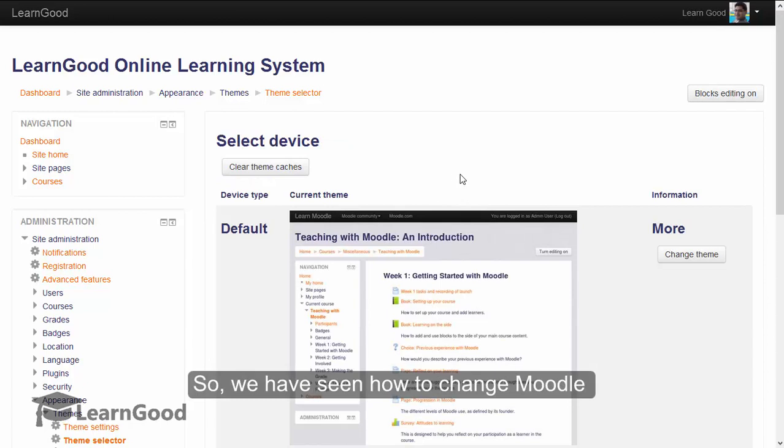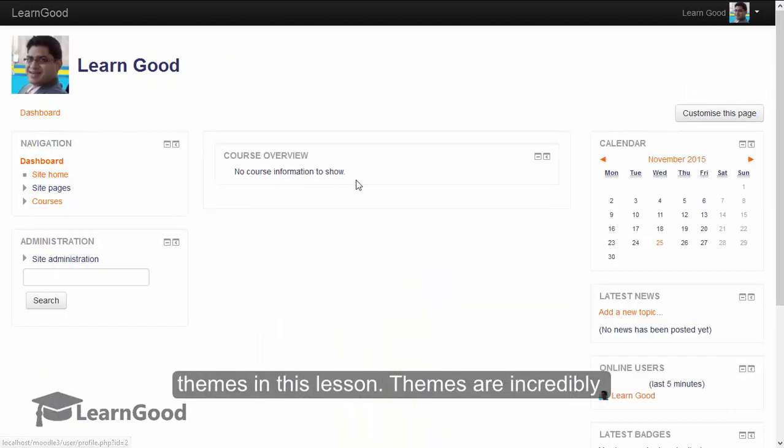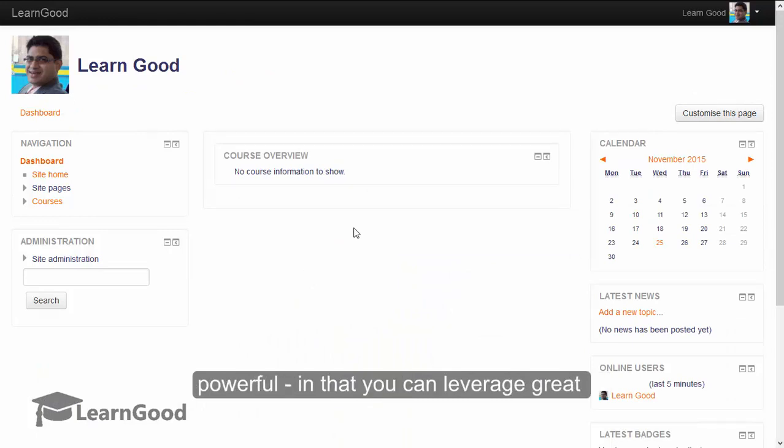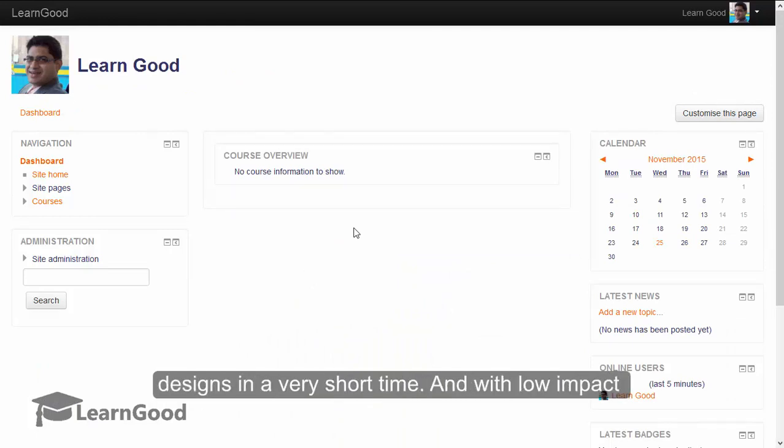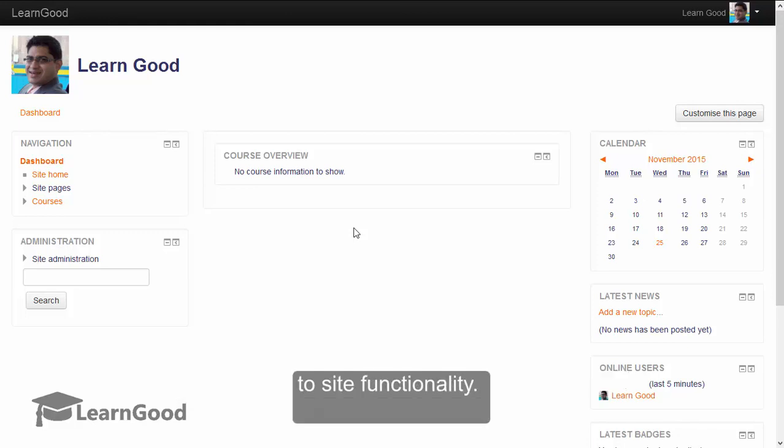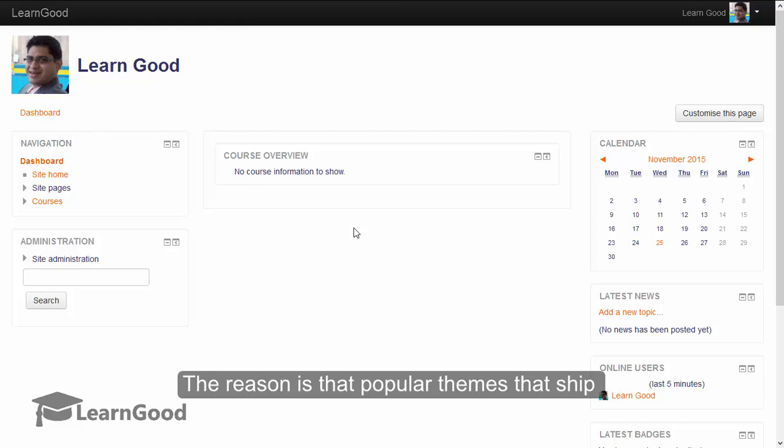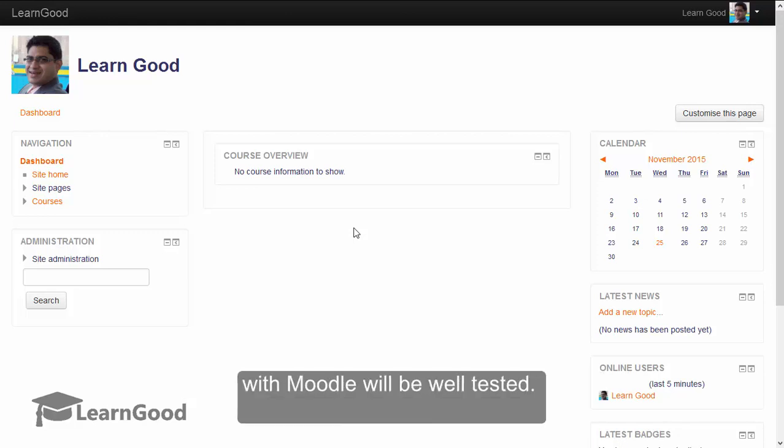We have seen how to change Moodle themes in this lesson. Themes are incredibly powerful in that you can leverage great designs in a very short time and with low impact to site functionality. The reason for this is that popular themes that ship with Moodle will be well tested.